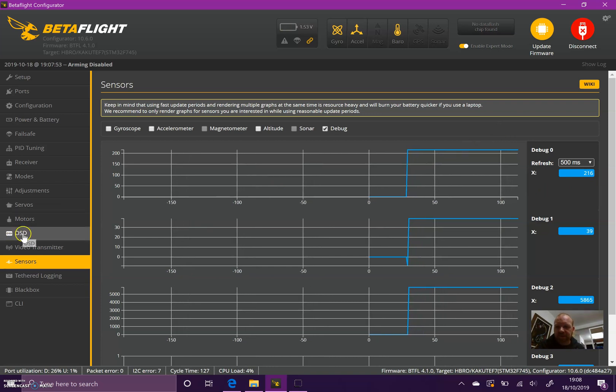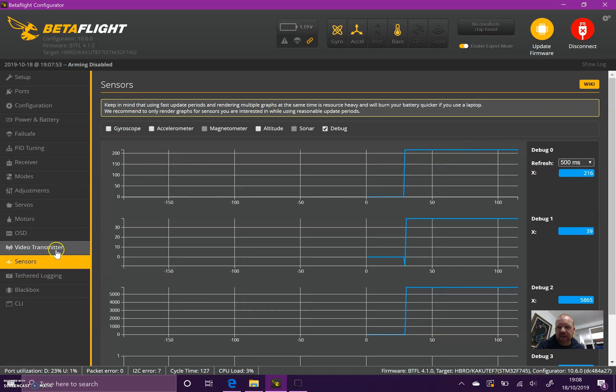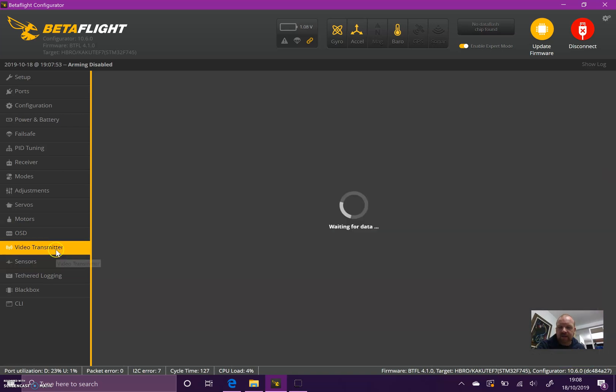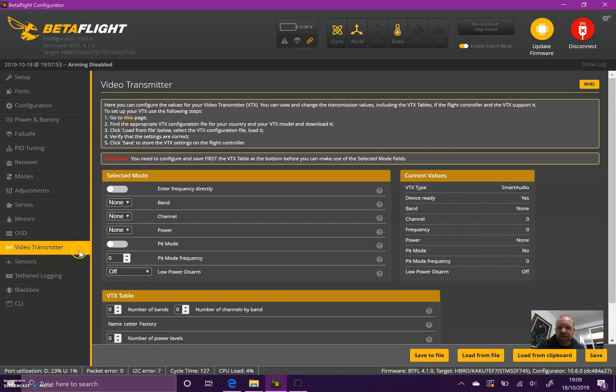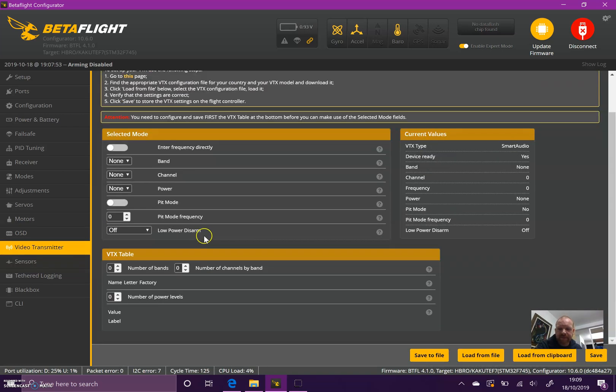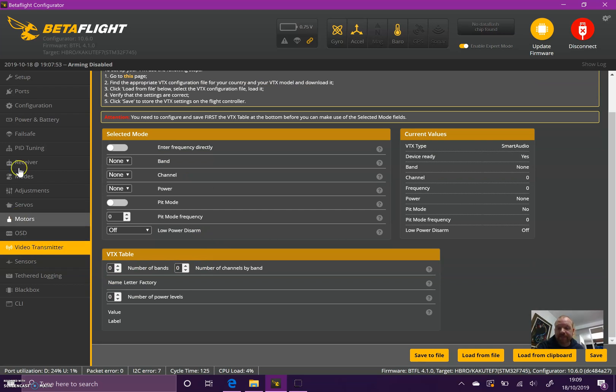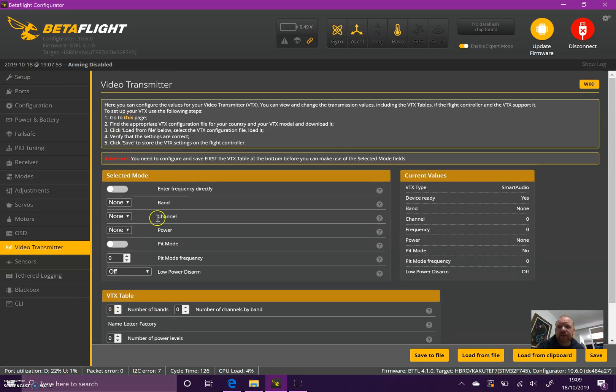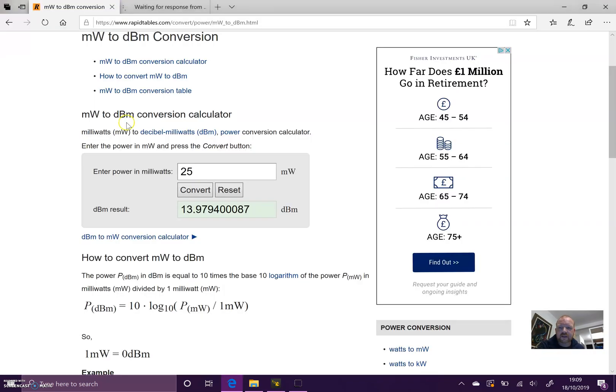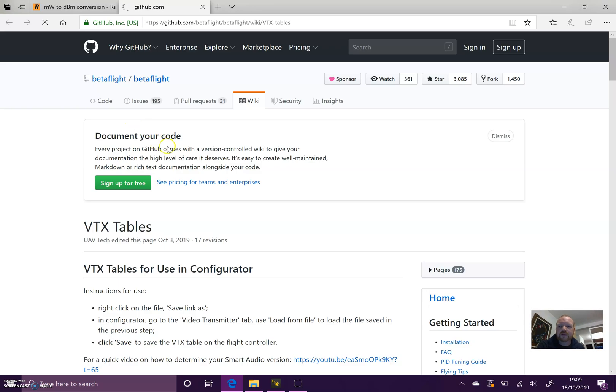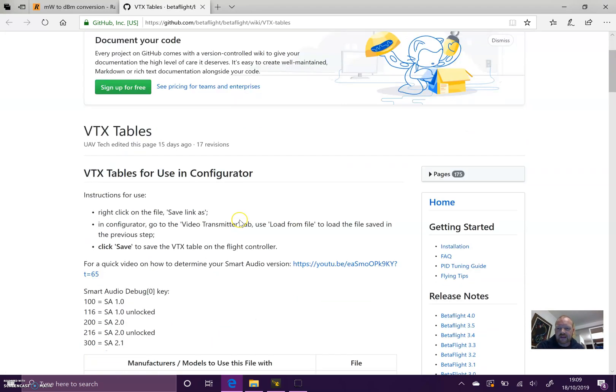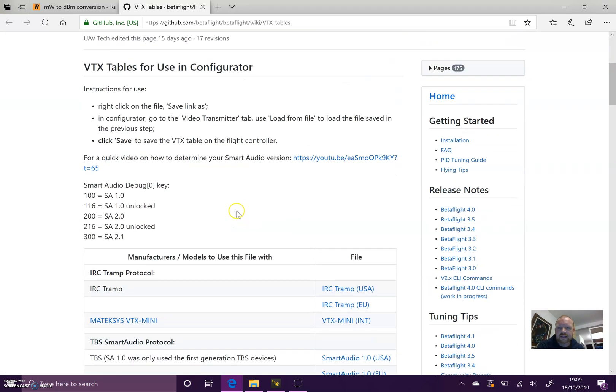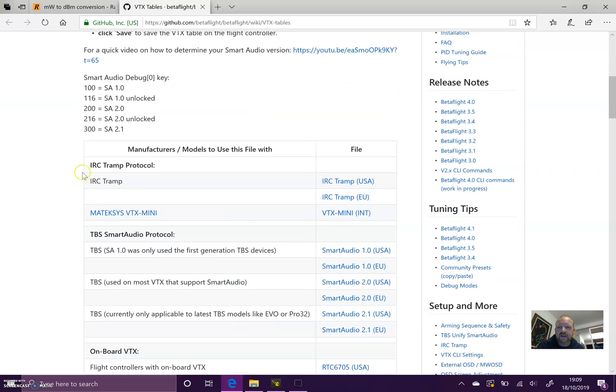In my previous video I said if you're on 216 that would mean Smart Audio 2.1 - that's incorrect. 216 is also Smart Audio 2.0. Now we know which version we're running, I can disconnect the battery to stop my VTX from overheating. You can go to the Video Transmitter tab. This tab is new with Betaflight 4.1 and the latest 10.6 configurator. First we need to set up our VTX table. If you go to the top of this page, click on that and it will open the VTX table page in GitHub.